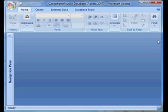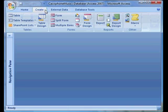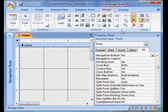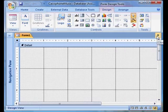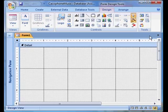Fortunately, it's easy to create a much nicer switchboard of your own. In fact, you can do it in just a few minutes. The first step is to choose the Create tab and then click Form Design. This opens a blank canvas where you can create the exact form you want from scratch.